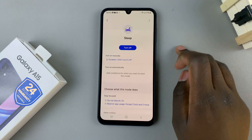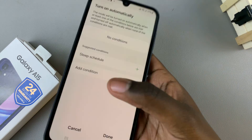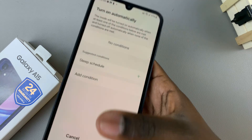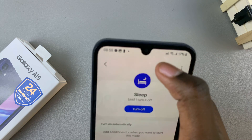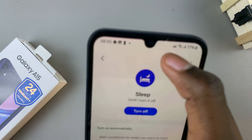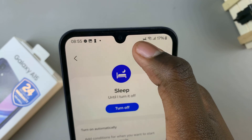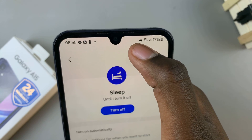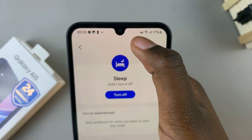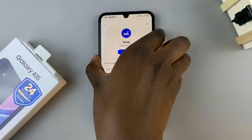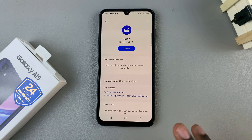You'll notice at the top the icon for sleep mode, meaning that you have now entered sleep mode. If you wish to set a schedule for when sleep mode turns on and off automatically, you should see the option 'Turn On Automatically' — tap on that.